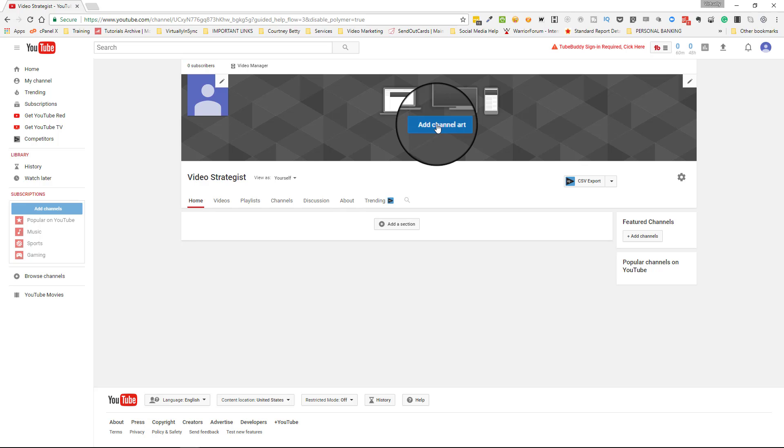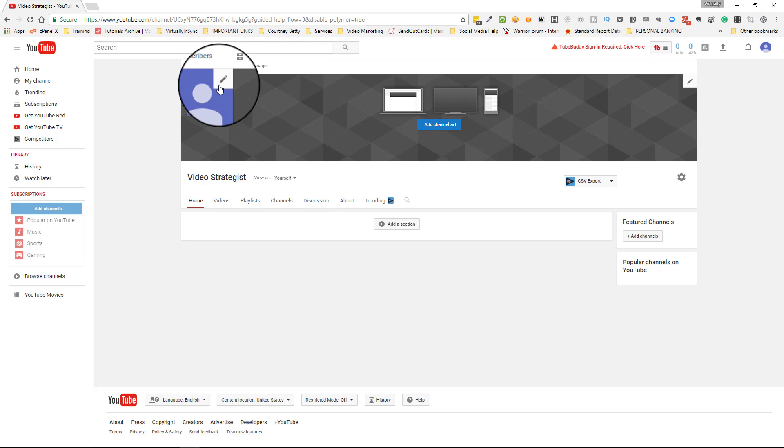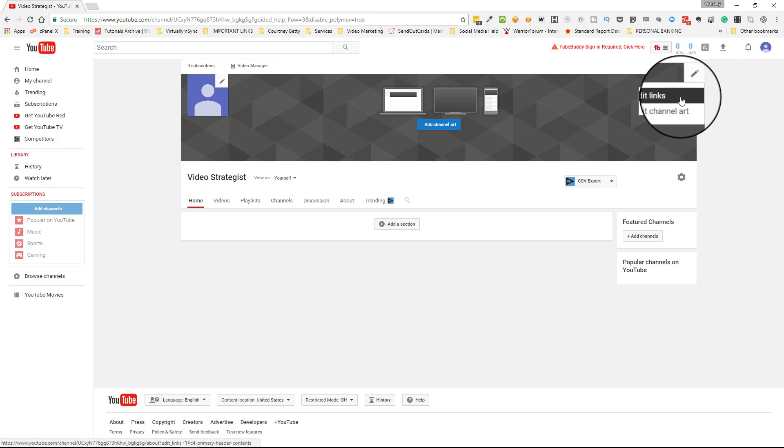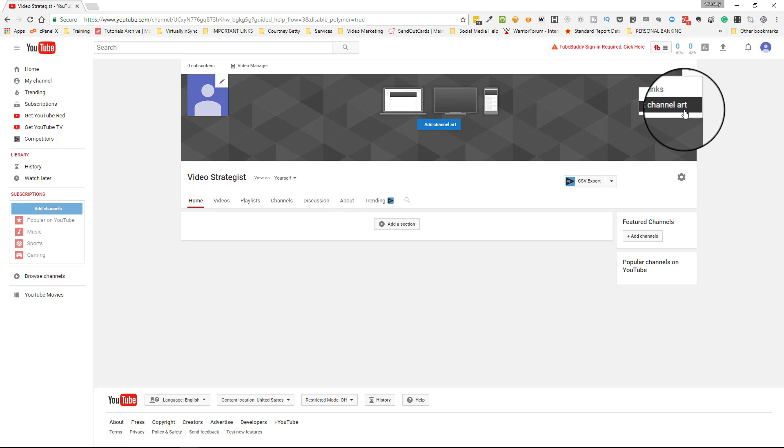In order to add your channel art, I use Canva to create my channel art. You can click on this pencil icon to change your profile image, and then you can click on this pencil icon in order to edit your links, and then again you can get to your channel art from here.